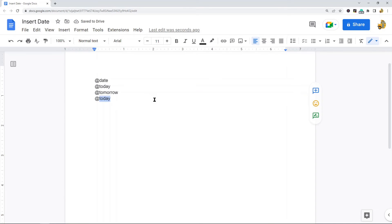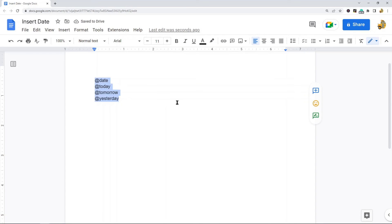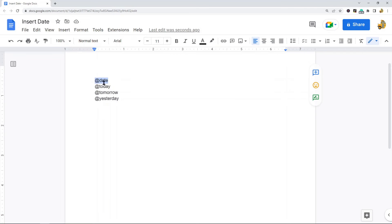And @yesterday. These are the four shortcuts. When you type them and press Enter, it will automatically insert the date. @date opens the date calendar picker, while @today, @tomorrow, and @yesterday insert those respective dates.